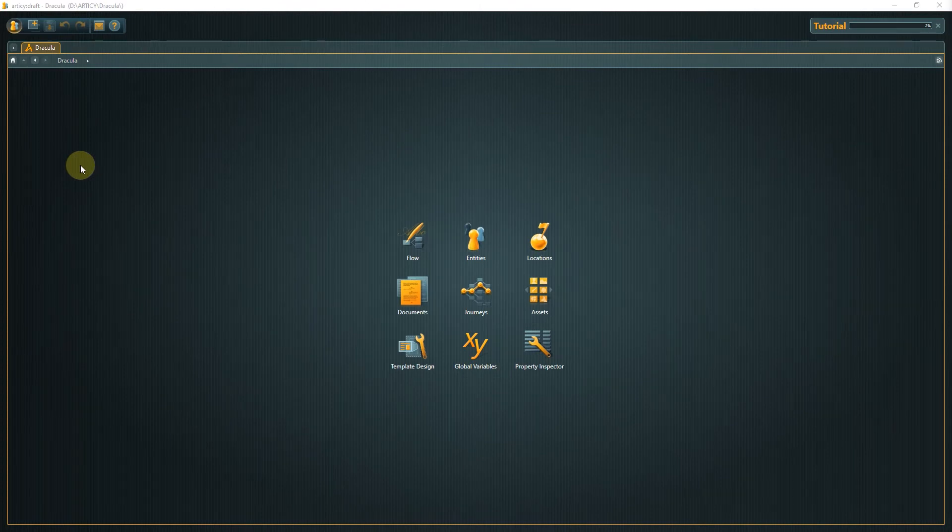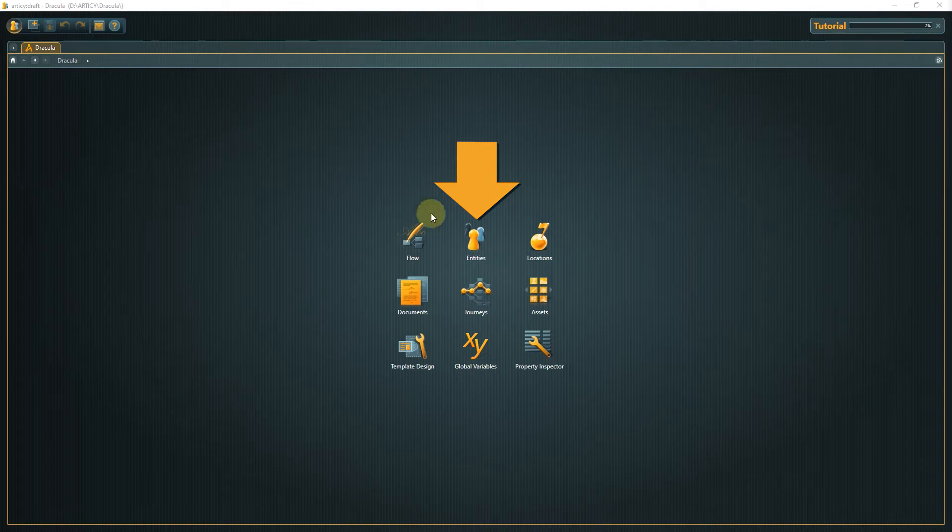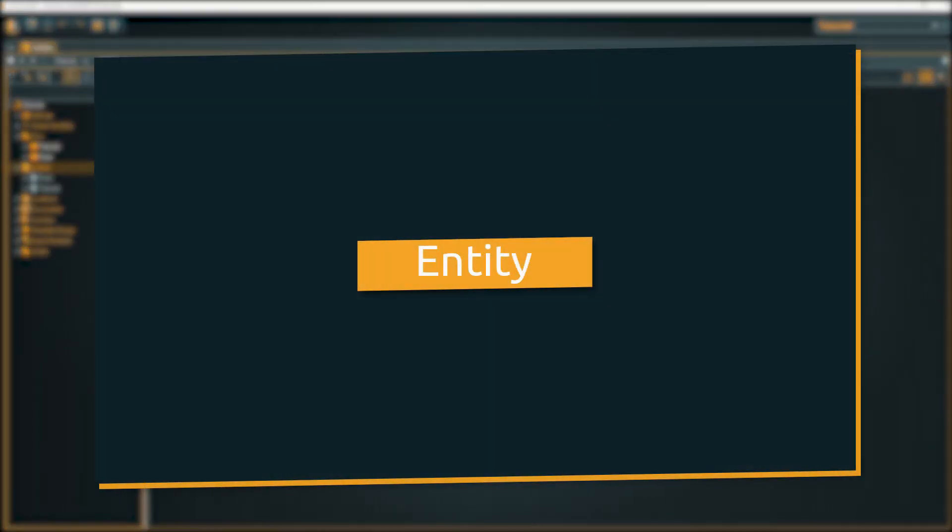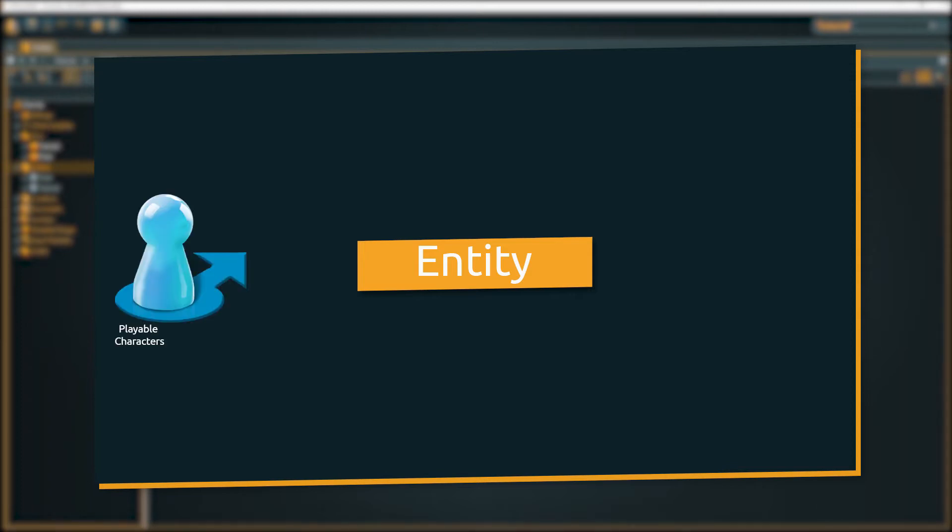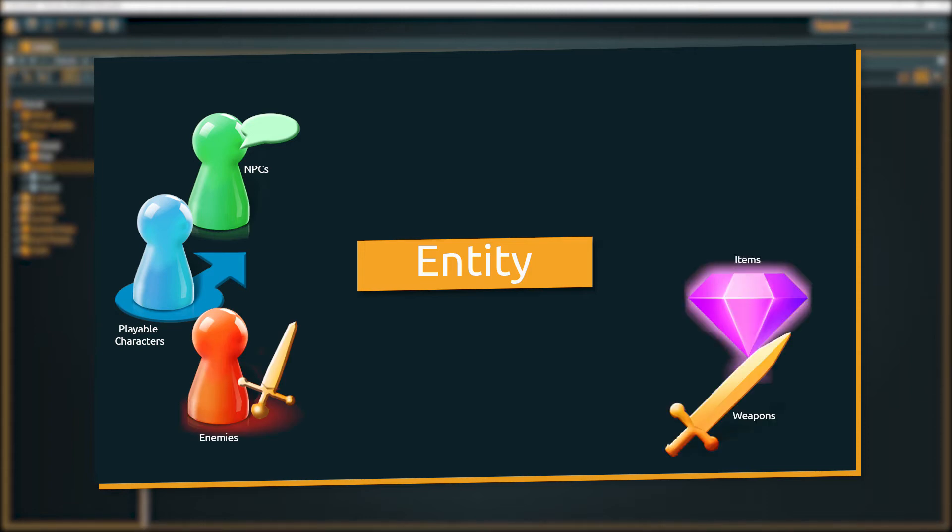From the jumpstart page we now go to entities by double-clicking the meeple icon. Entities represent all kinds of objects in Articy, for example playable characters, NPCs or enemies, items and weapons, or information like skills and technologies.